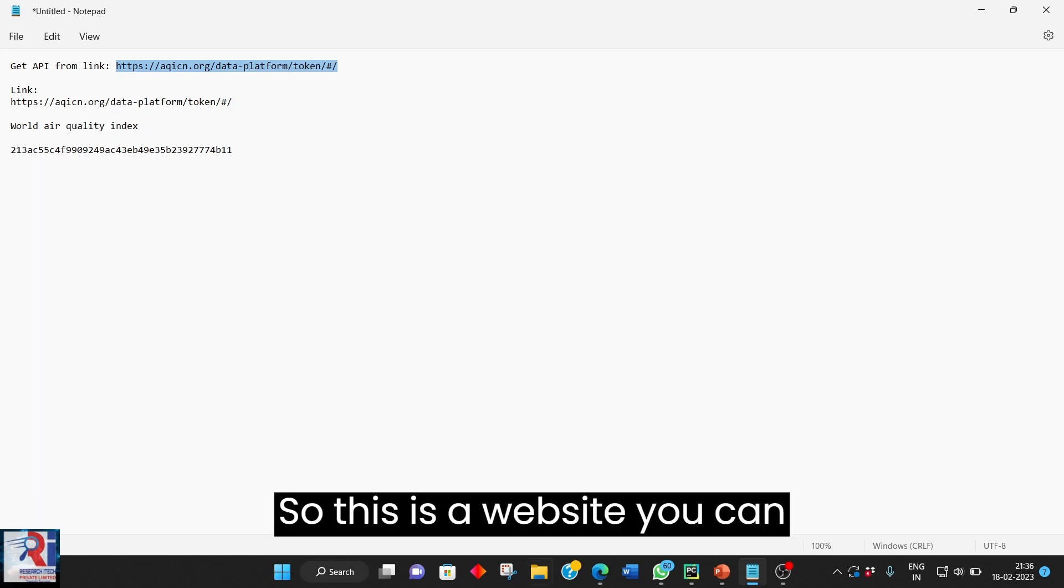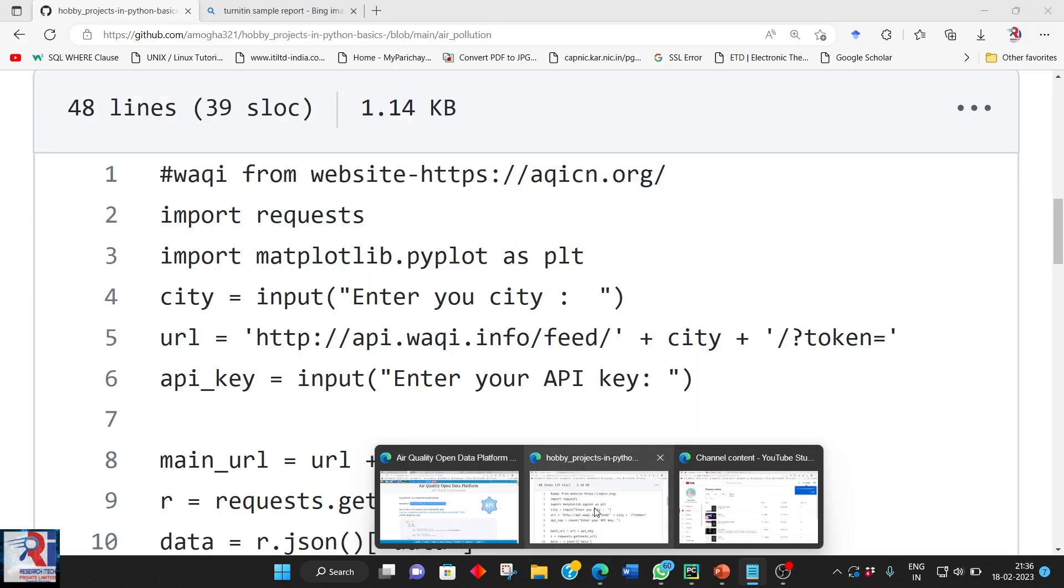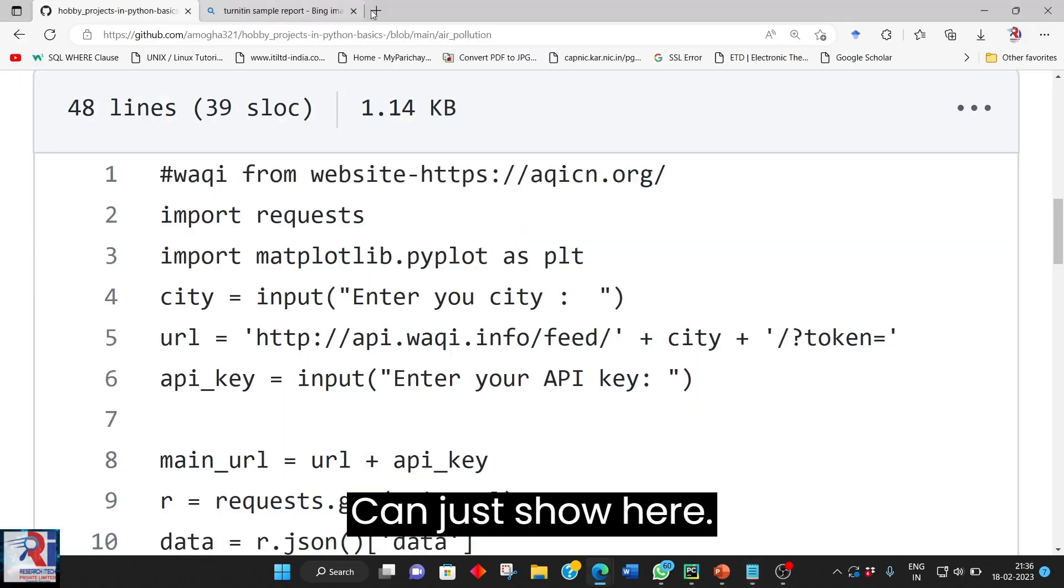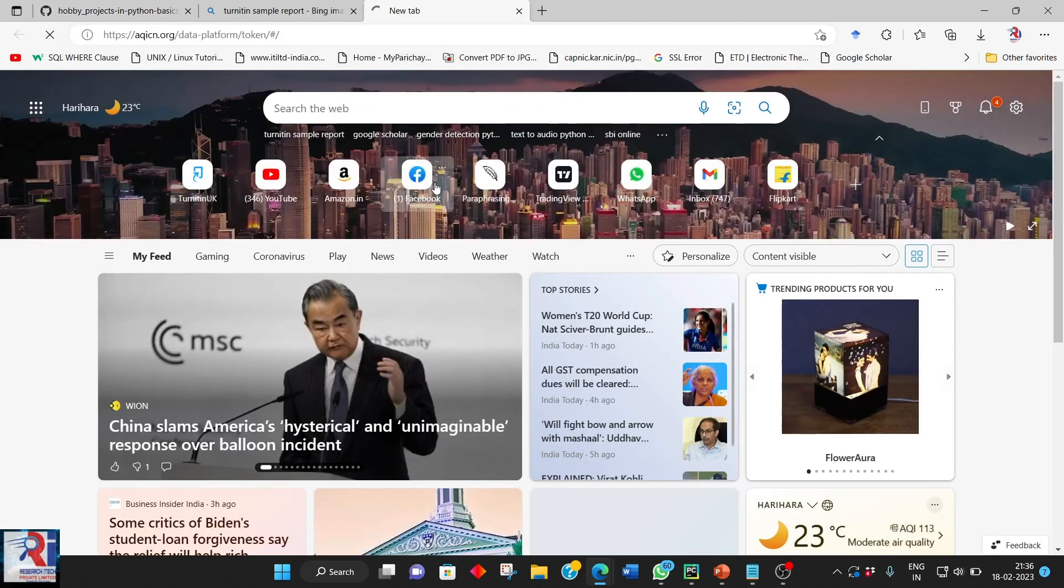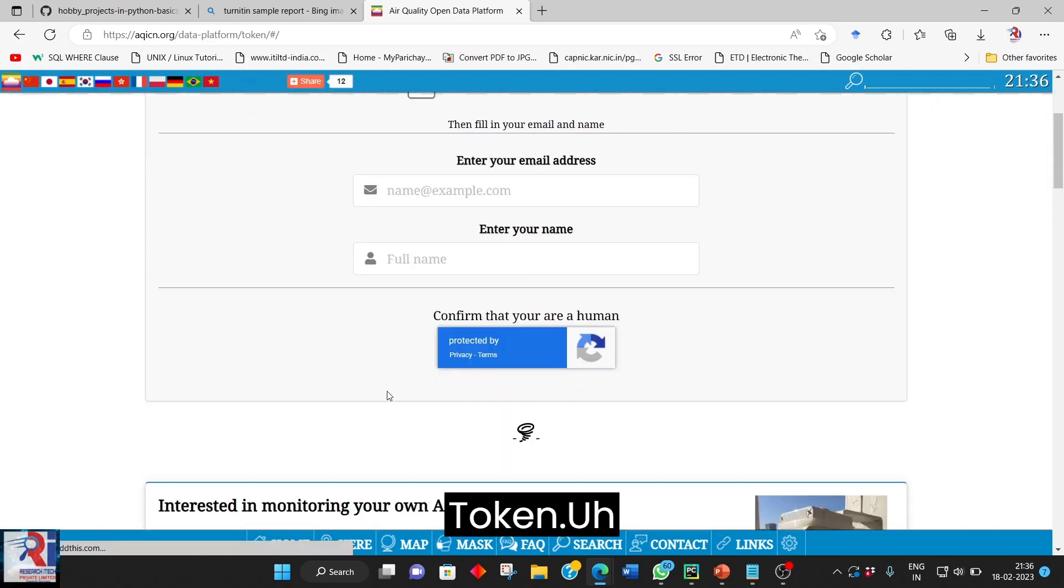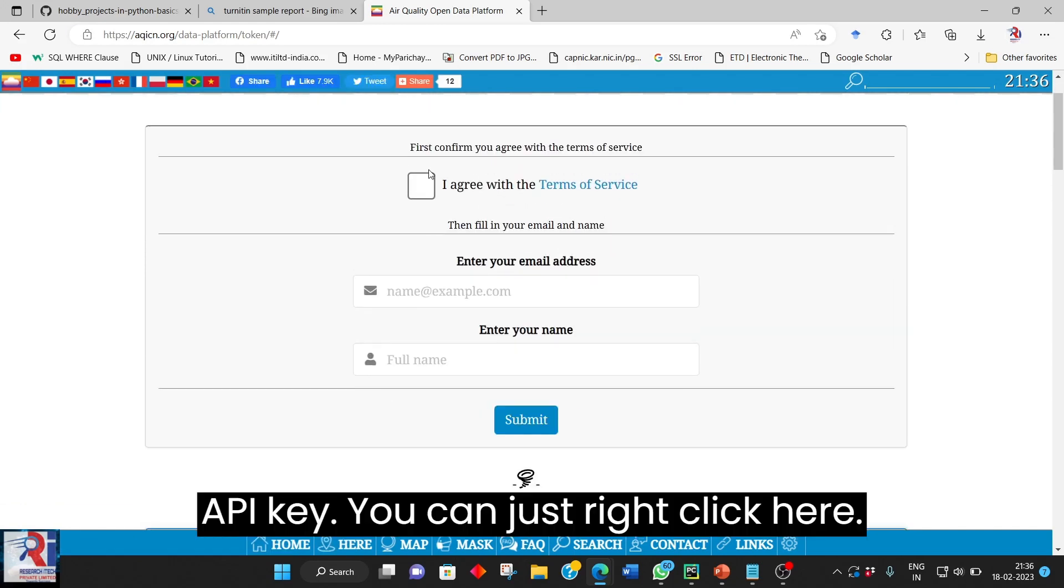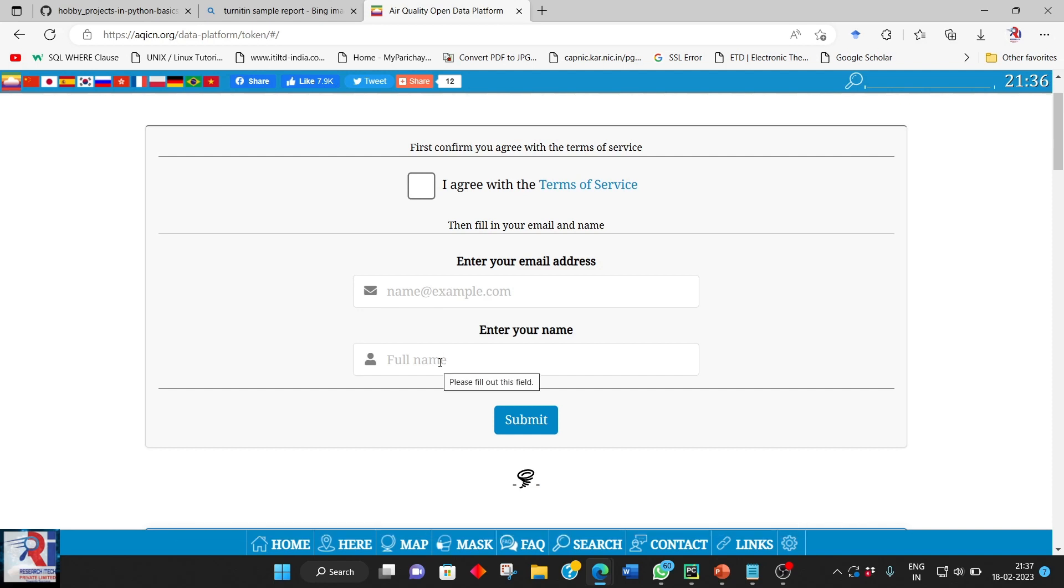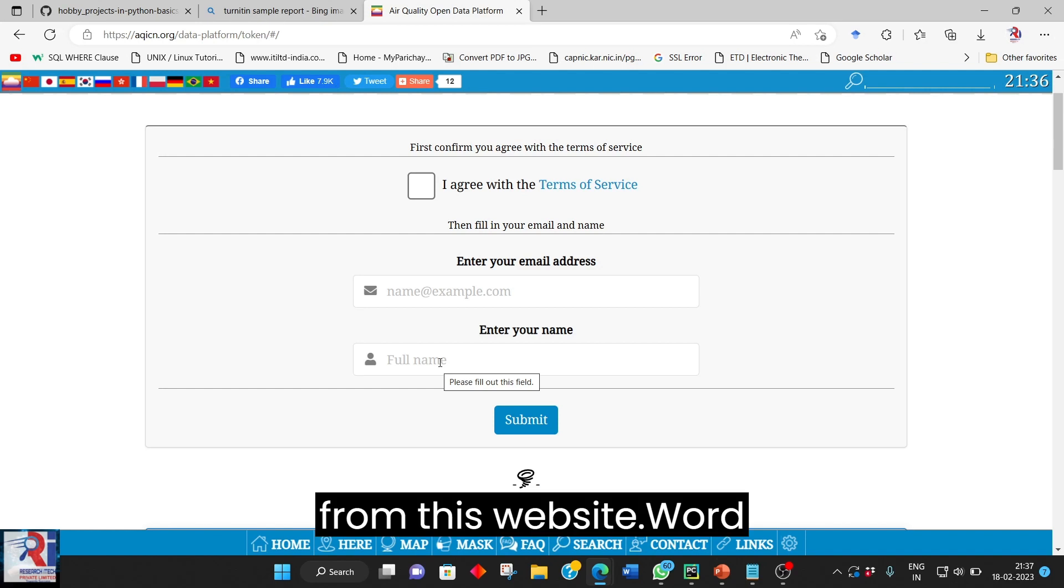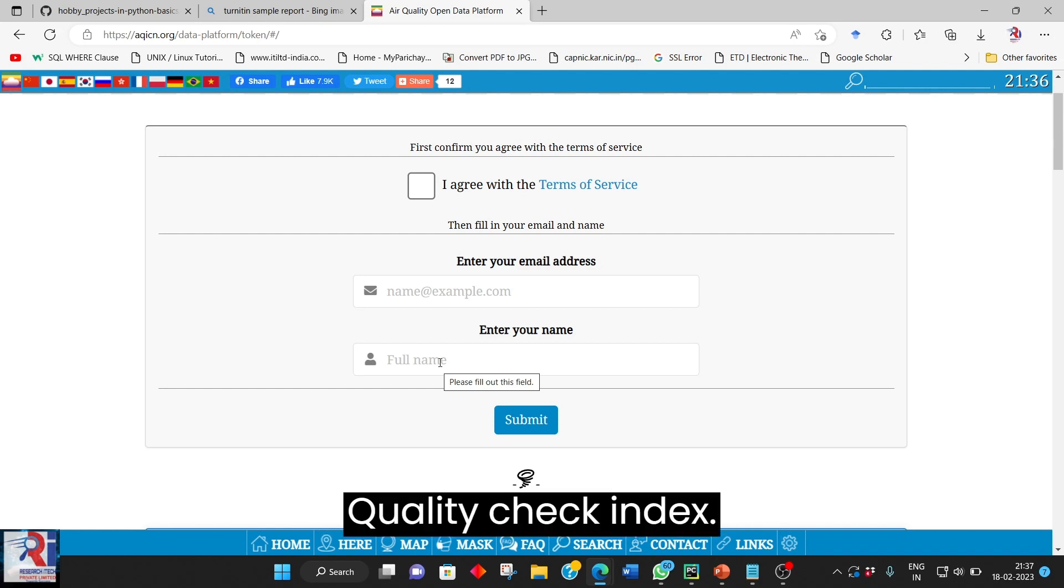So this is a website you can just go in. So this is for taking a token API key you can just right click here give your email, a gmail or sorry email id enter your full name. You will be receiving one of our email from this website word quality check index.